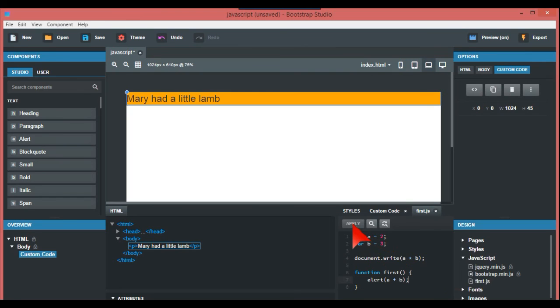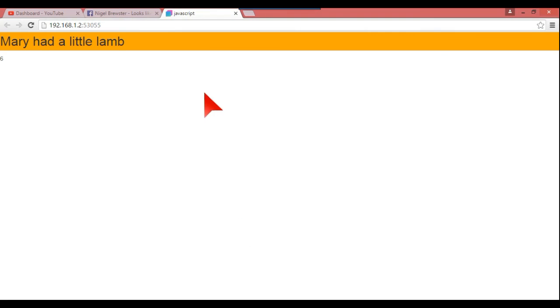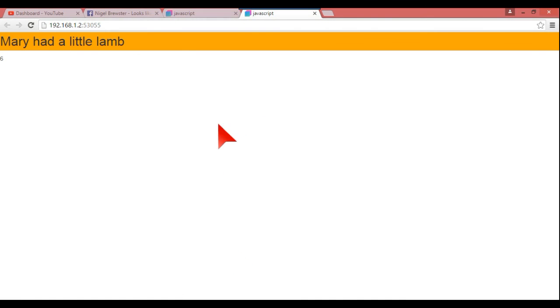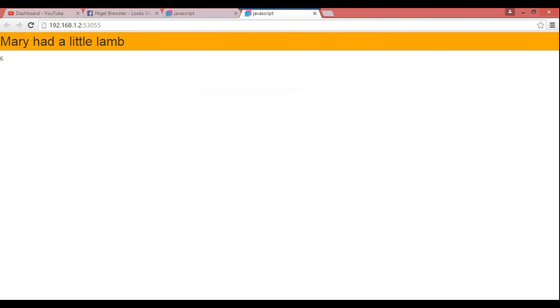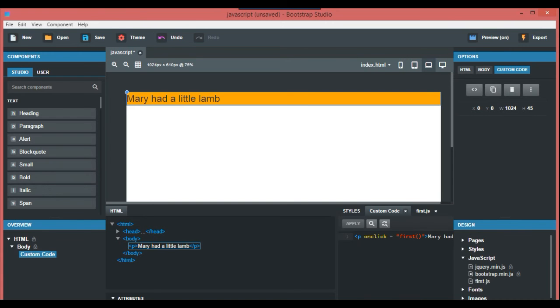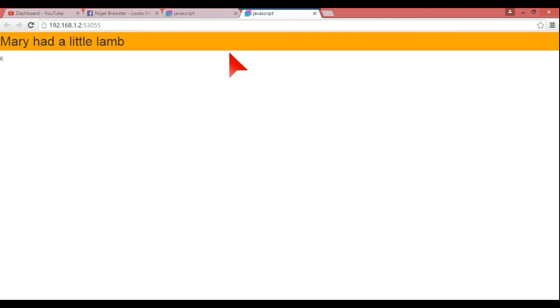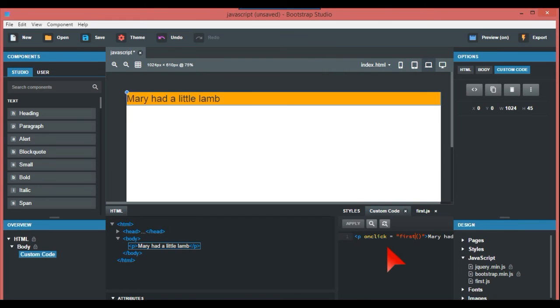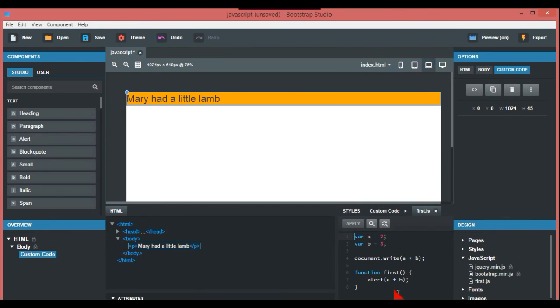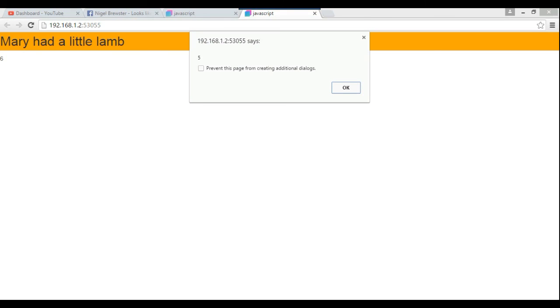And we're gonna just refresh the browser, and there you go - this is five. So you just click that and again that's five because you've got the alert a plus b which is five. And that's basically how you use the JavaScript editor.